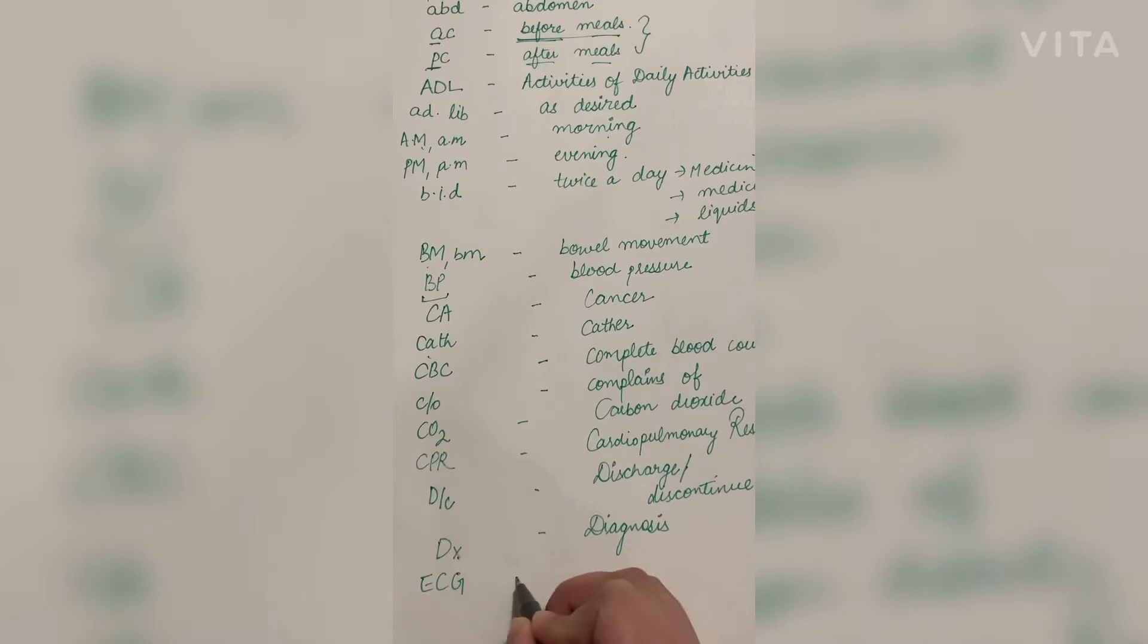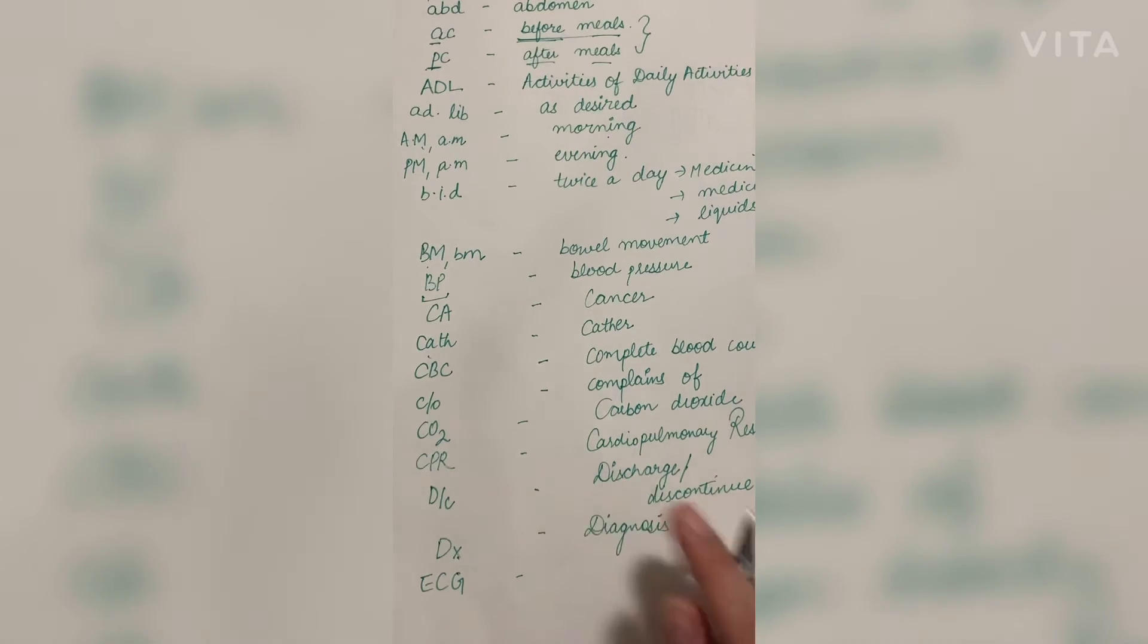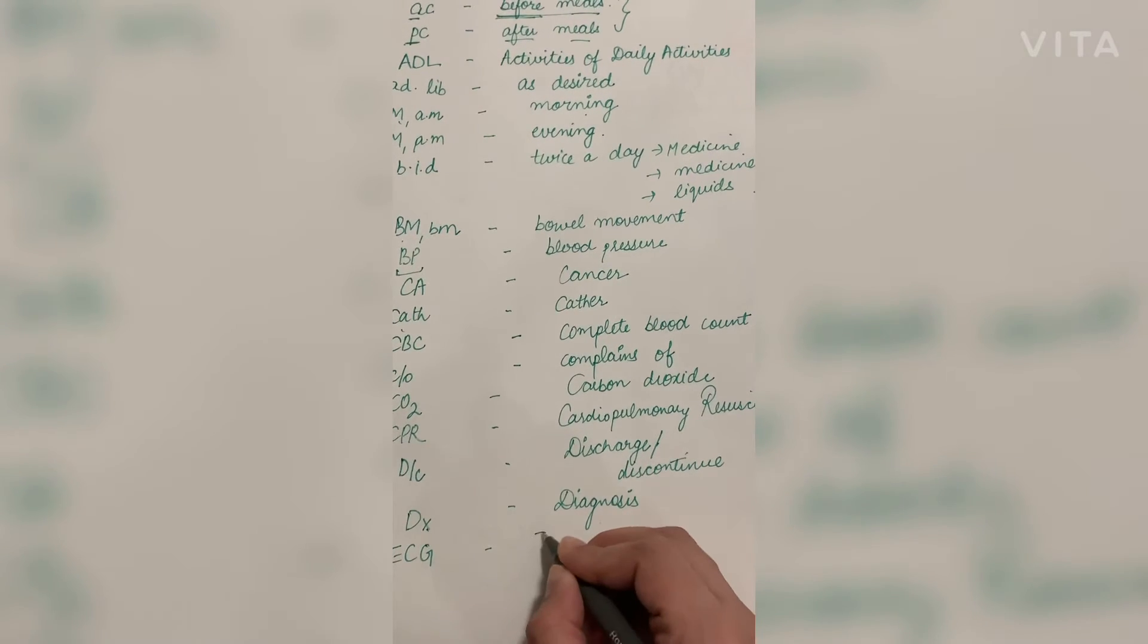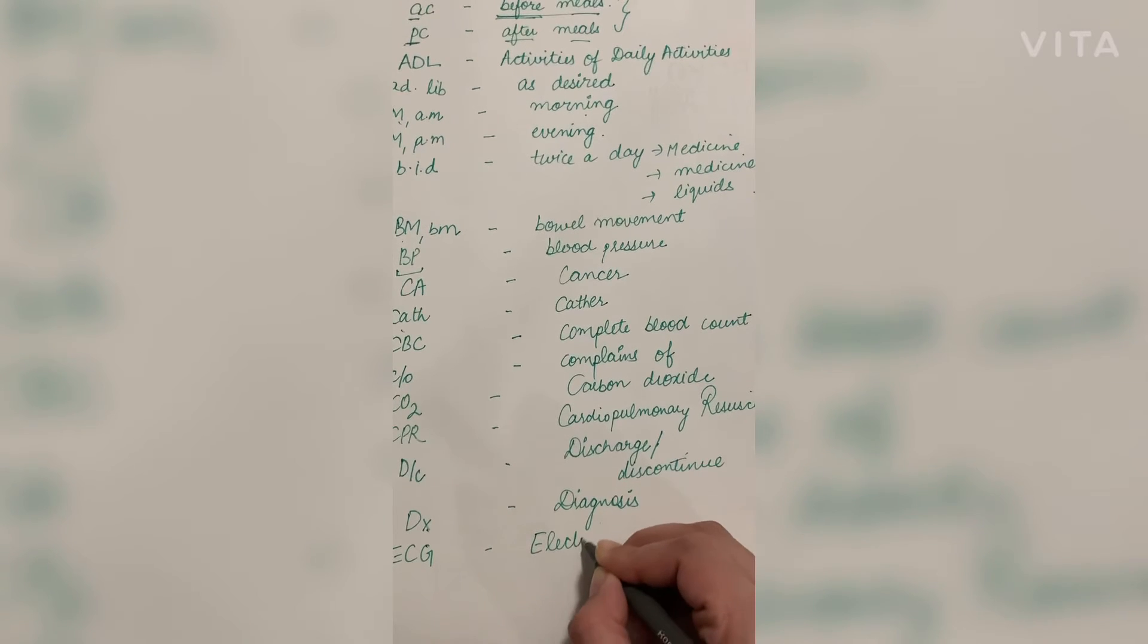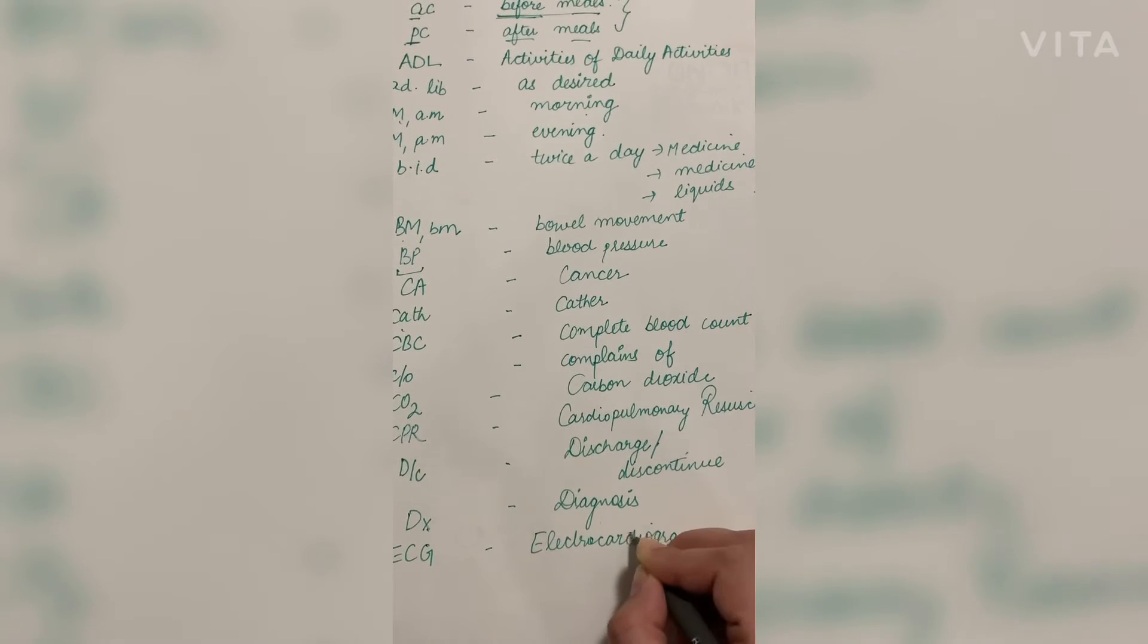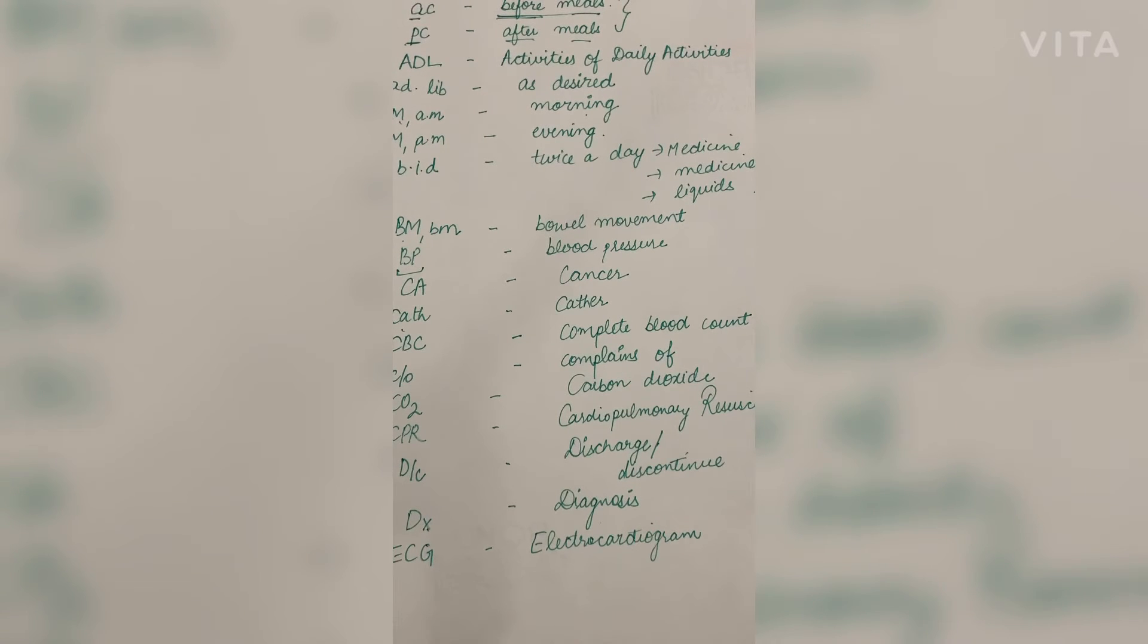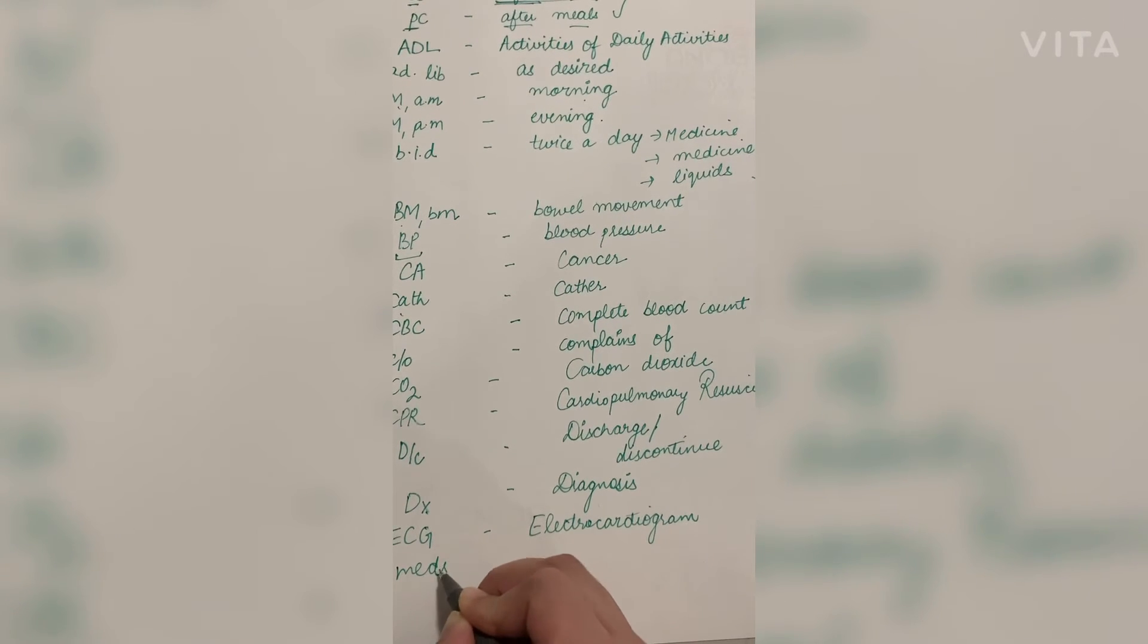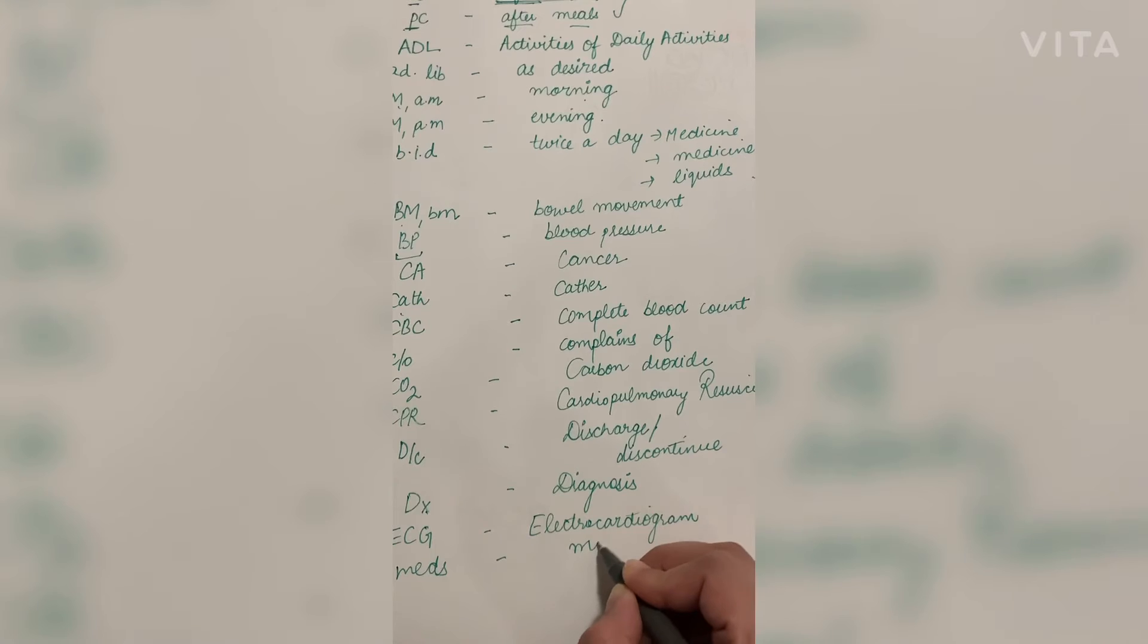ECG, we all have the experience of ECG but most of us do not know the meaning of that. So ECG means electrocardiogram. The next one is MED: medication.